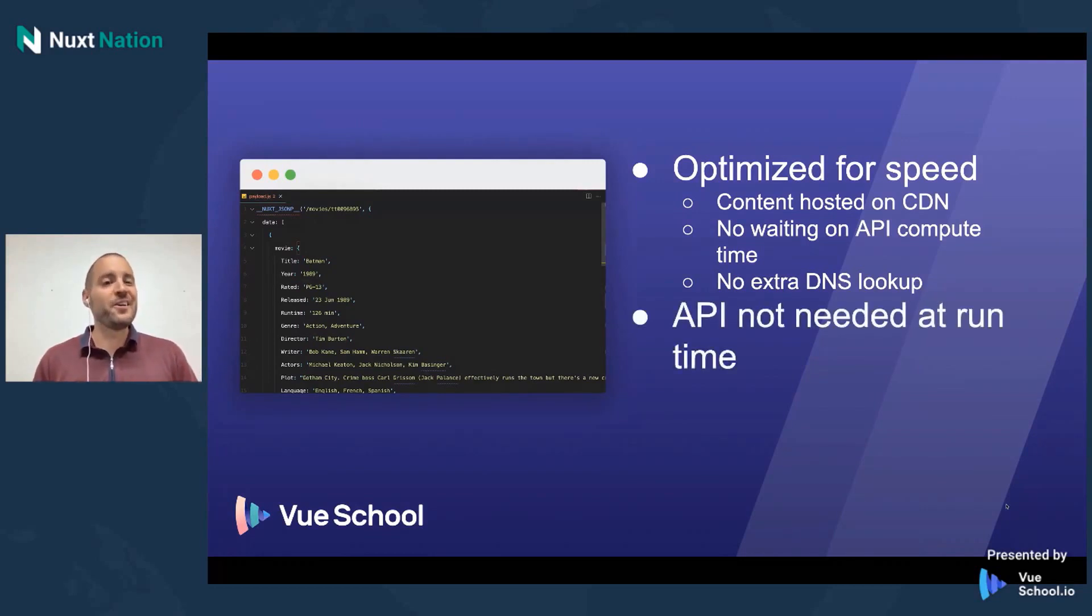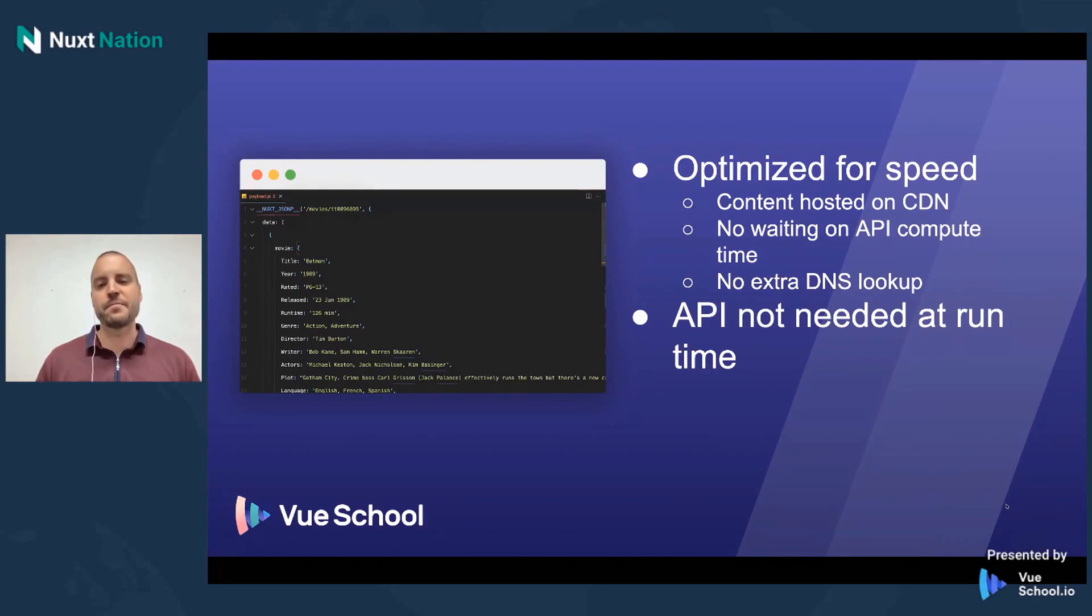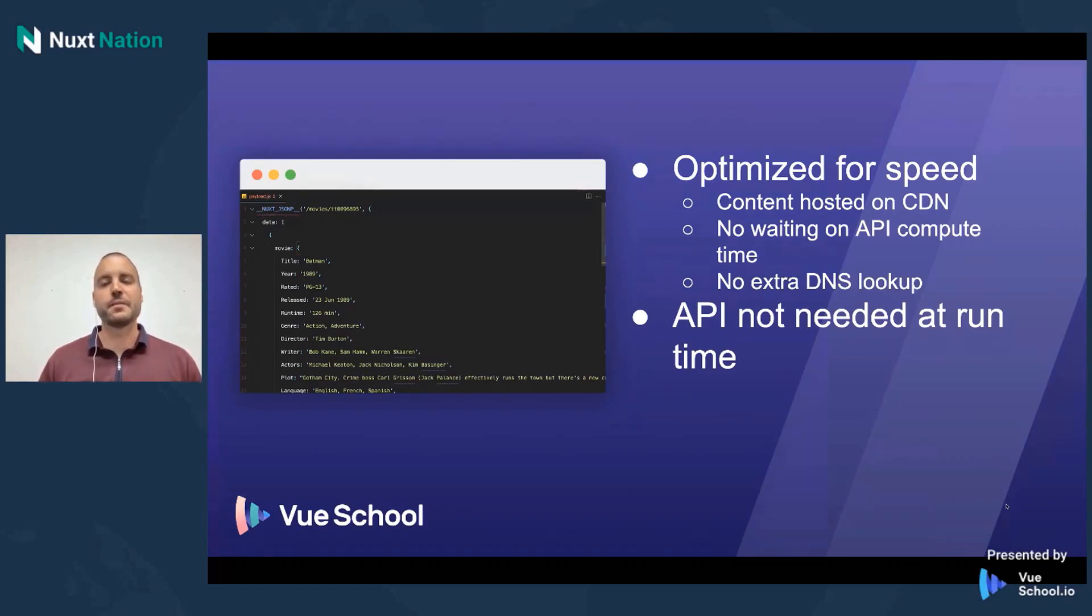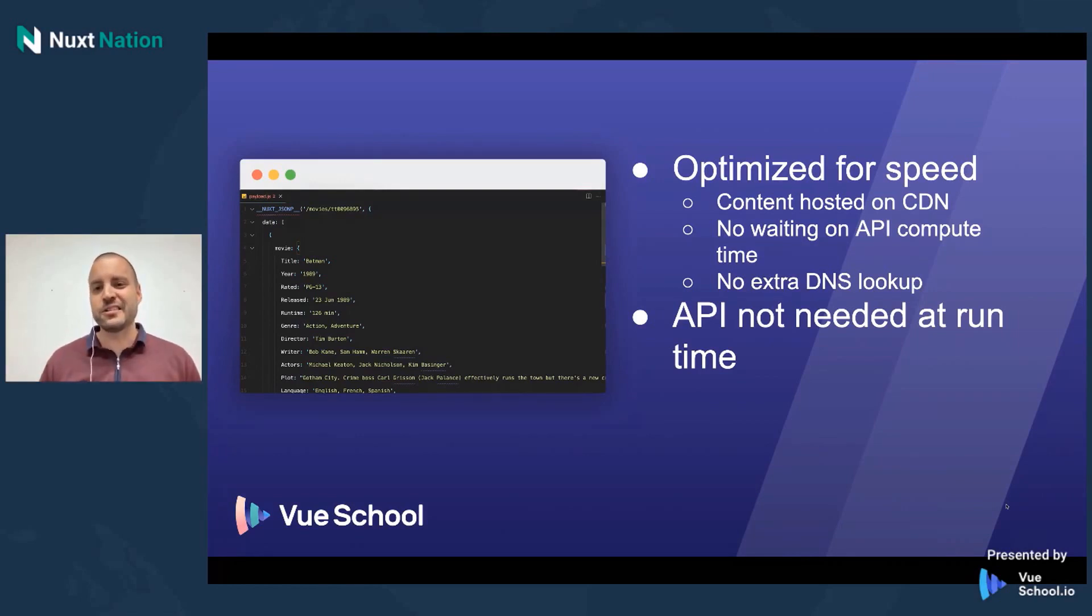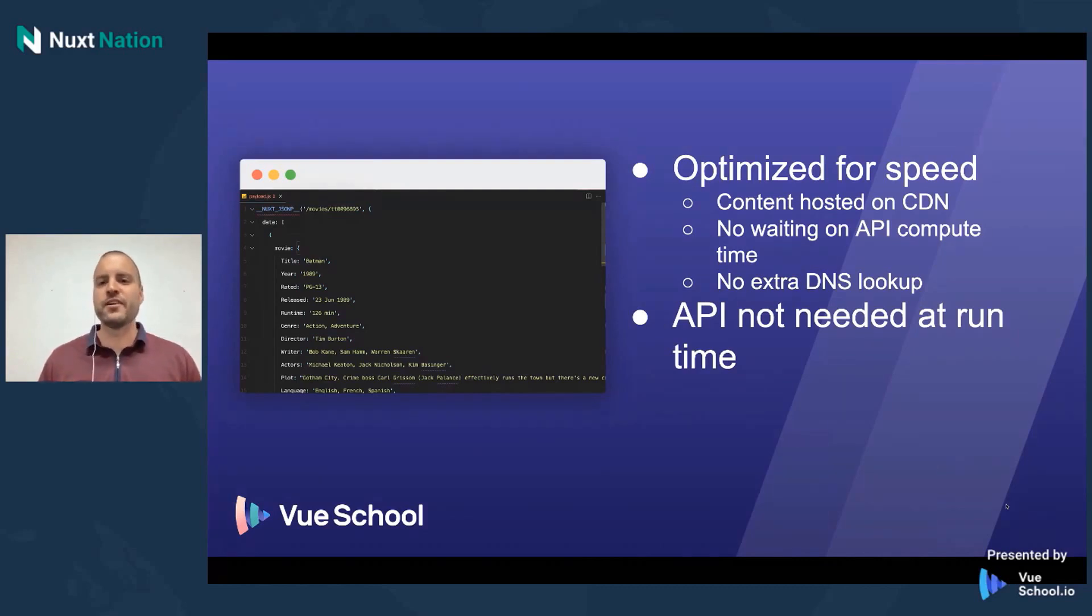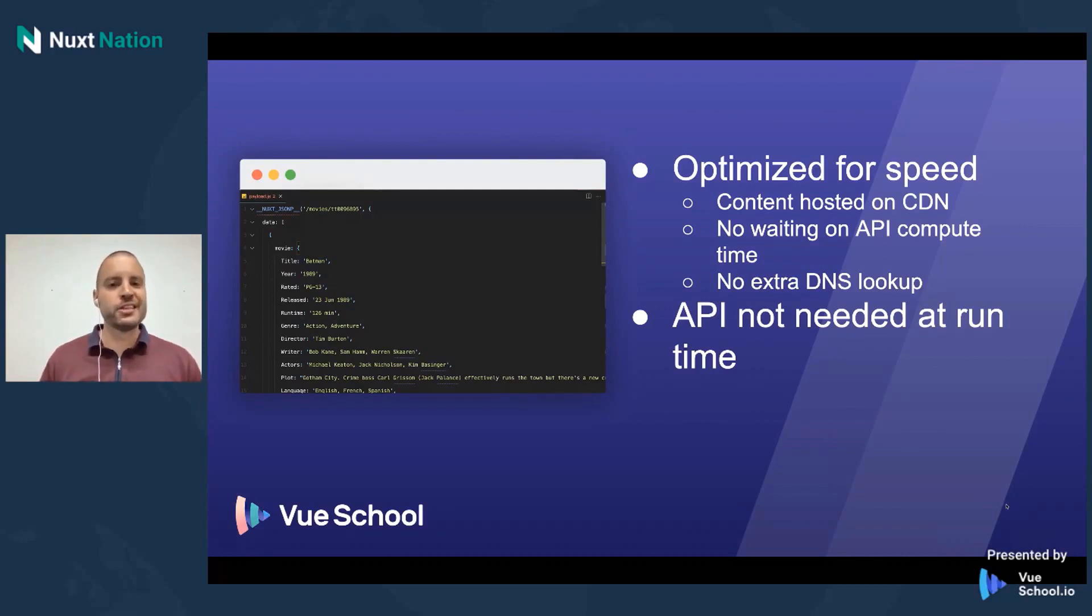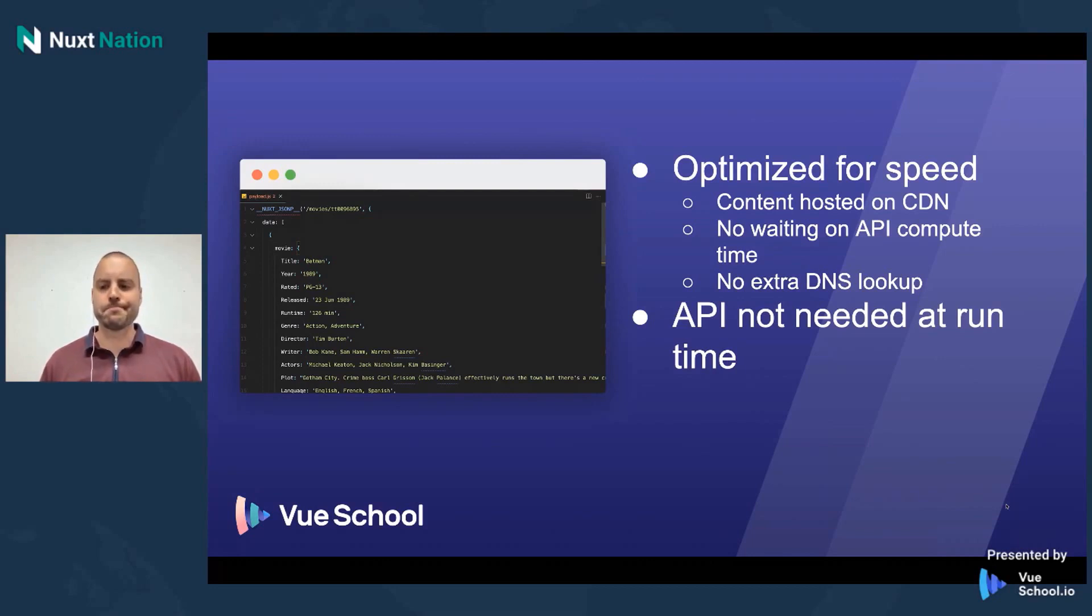But another cool advantage of this is that the API is not even needed at runtime for the JAMstack. All right. That means a couple of different things. Mainly, it means that you're going to have increased site uptime because should your API ever fail? Well, your end user is not going to notice it. Yeah. You're going to notice it at build time. You'll get a failed build. But you, the developer, are the only one that's going to be there for that. So ultimately, you might have delayed a new release by a few minutes or a few hours, depending on what the issue is. However, it's not going to affect your end user.